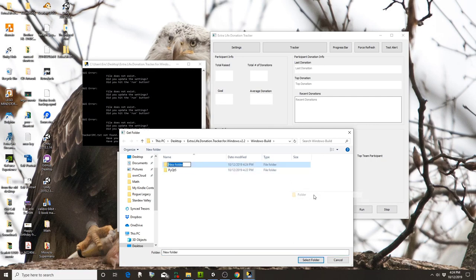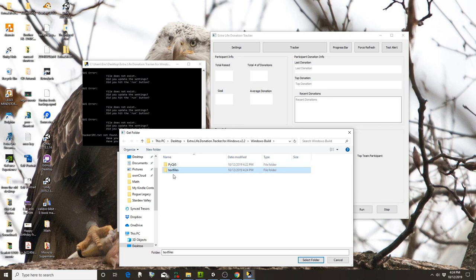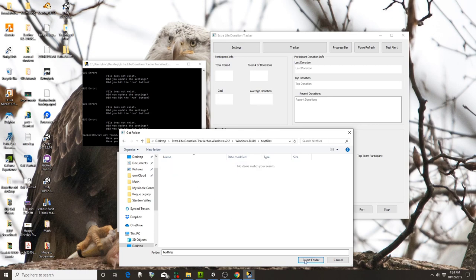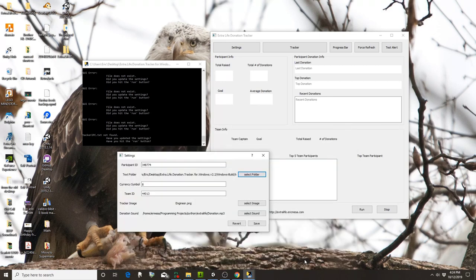You probably want to put it somewhere like your desktop or My Documents, somewhere that makes sense. But anyway, I'm going to call this text files, then select folder.